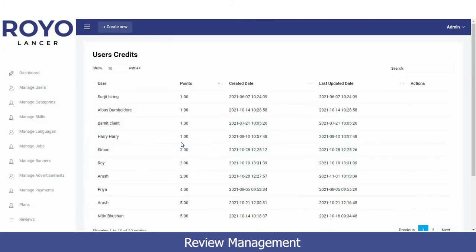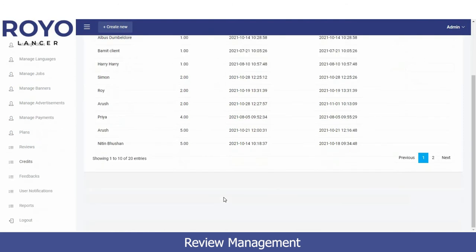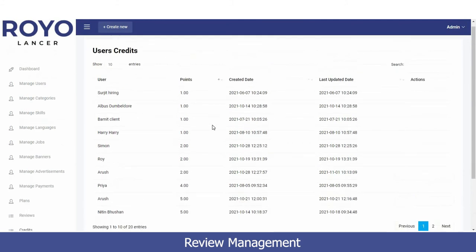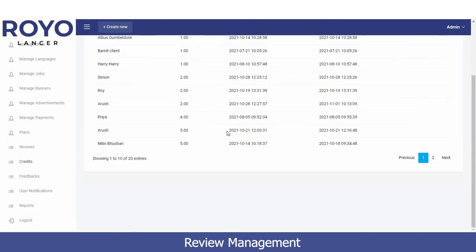Next is the Credits section. Every user and freelancer who completes their work on time with punctuality and accuracy is awarded credits by the platform. Here you can view all users and how many credits each has earned — for example, one user completed a task and earned one point, while another named Fria earned four points, along with the date and time the credits were calculated.